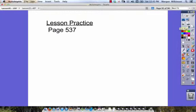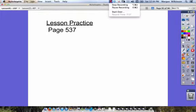Lesson practice will be on page 537. Make sure you've got your notes complete, and I'll see you during our next class.